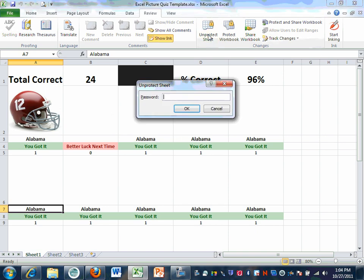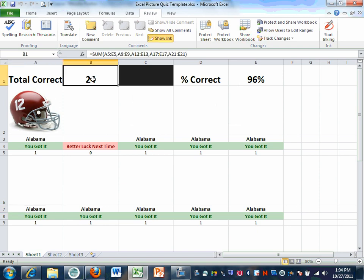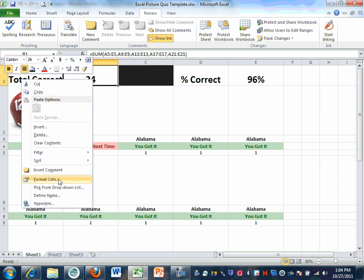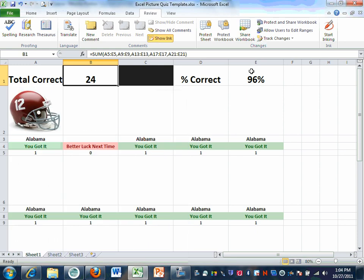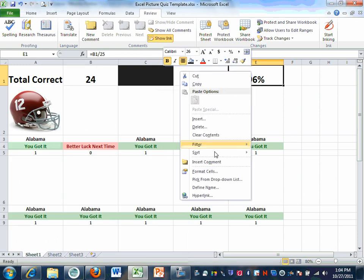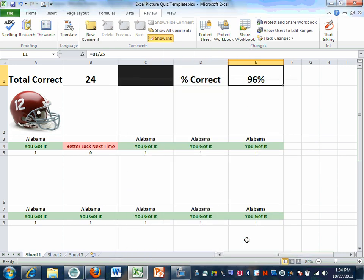To fix it, right-click the formula cell, go to Format Cells, go to Protection, and make sure Hidden is checked — and Locked too. Hit OK. Do the same for the percentage cell in D1 — Format Cells, Hidden and Locked, hit OK.